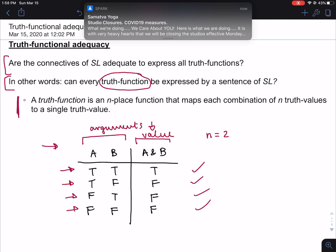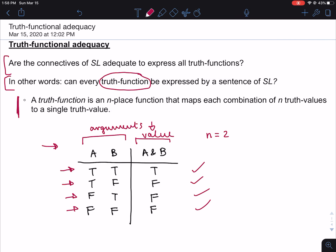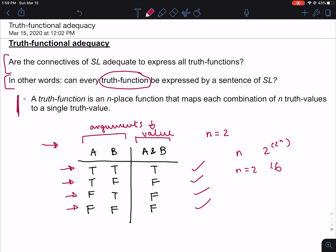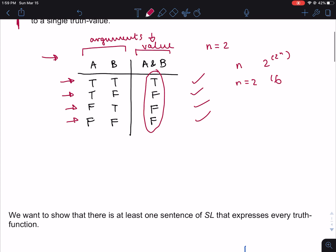There are actually going to be infinitely many truth functions, and that's because truth tables can be infinitely long. In general, when there are n arguments, there are going to be two to the two to the n possible truth functions. So when n equals 2, there are going to be 16 possible truth functions, which means there are 16 possible ways that this column could look. But because truth tables can be infinitely long and you can input infinitely many arguments, there are going to be infinitely many truth functions. Now let's move on to talk about what exactly it is we're trying to establish.